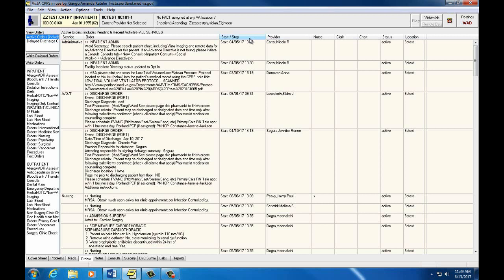For many orders, you will not see a stop time as they should be continued throughout your patient's admission. Looking at the start time is one way to check for new orders.